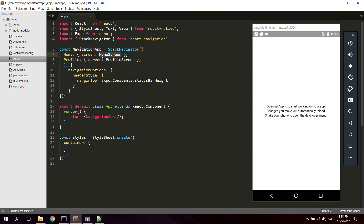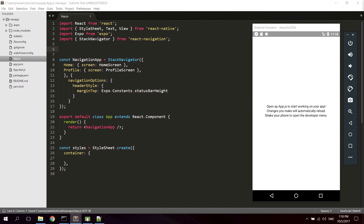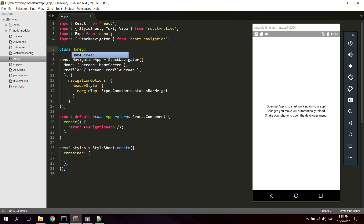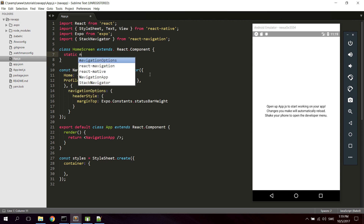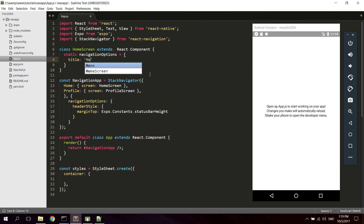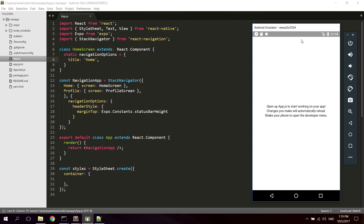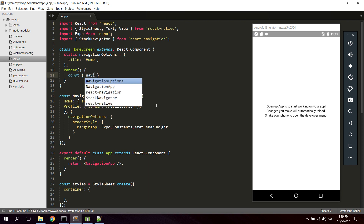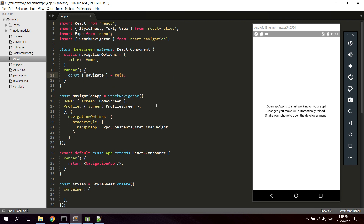So the next thing we're gonna do is we're gonna create the HomeScreen component. Let's create a new component, name it HomeScreen. We're gonna add a static variable called navigationOptions and we're gonna give it a title of Home. This is gonna be the title that's written in the navigation bar which is gonna be visible here later. Then we're gonna need a render function. In the render function we're gonna declare a constant called navigate, which is gonna be equal to this.props.navigation. And now this is sent from the NavigationApp component which we just created.